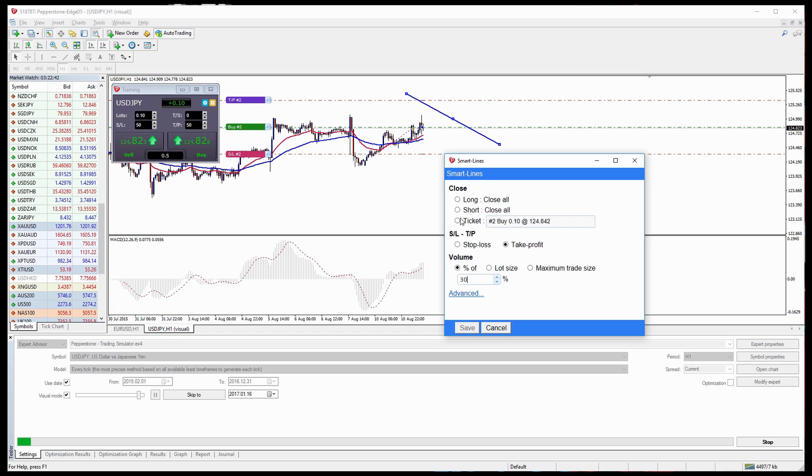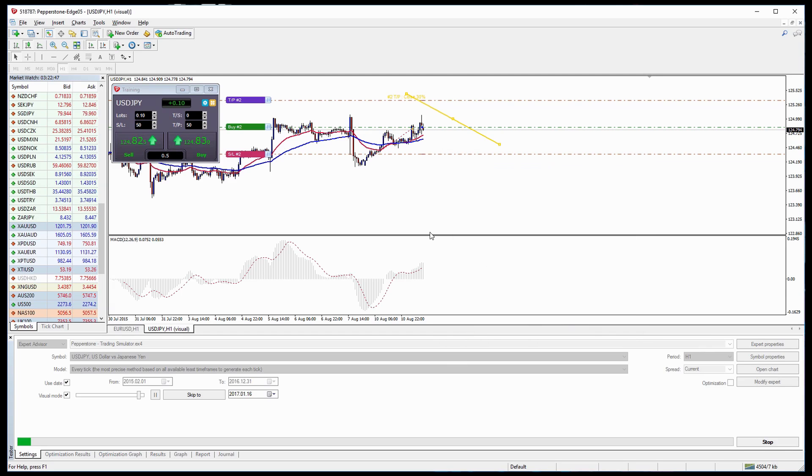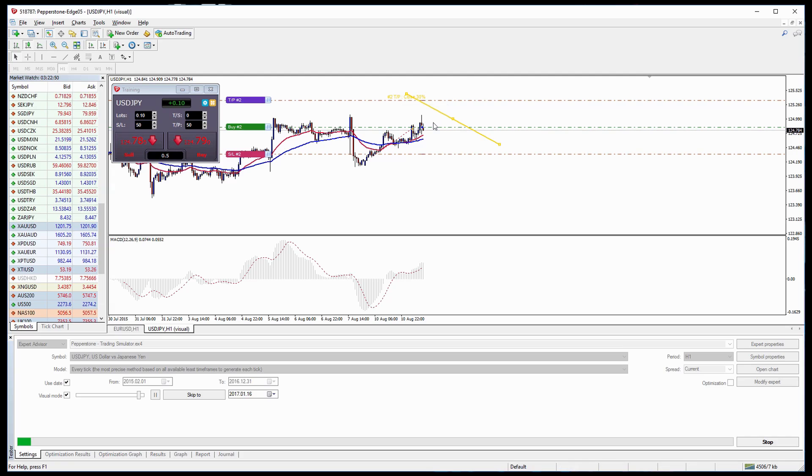And we'll select the order in this case this buy of 0.1 and we can press Save. So you can see here that it changes the color of the line and then we can speed up our strategy test.